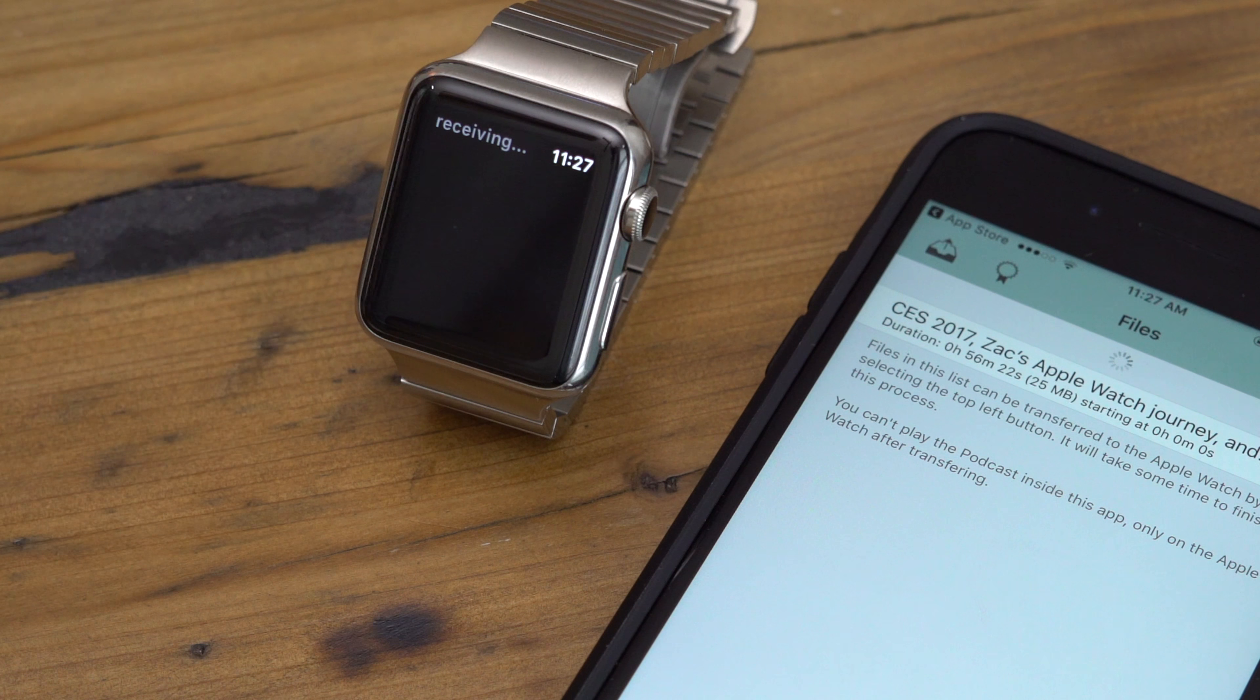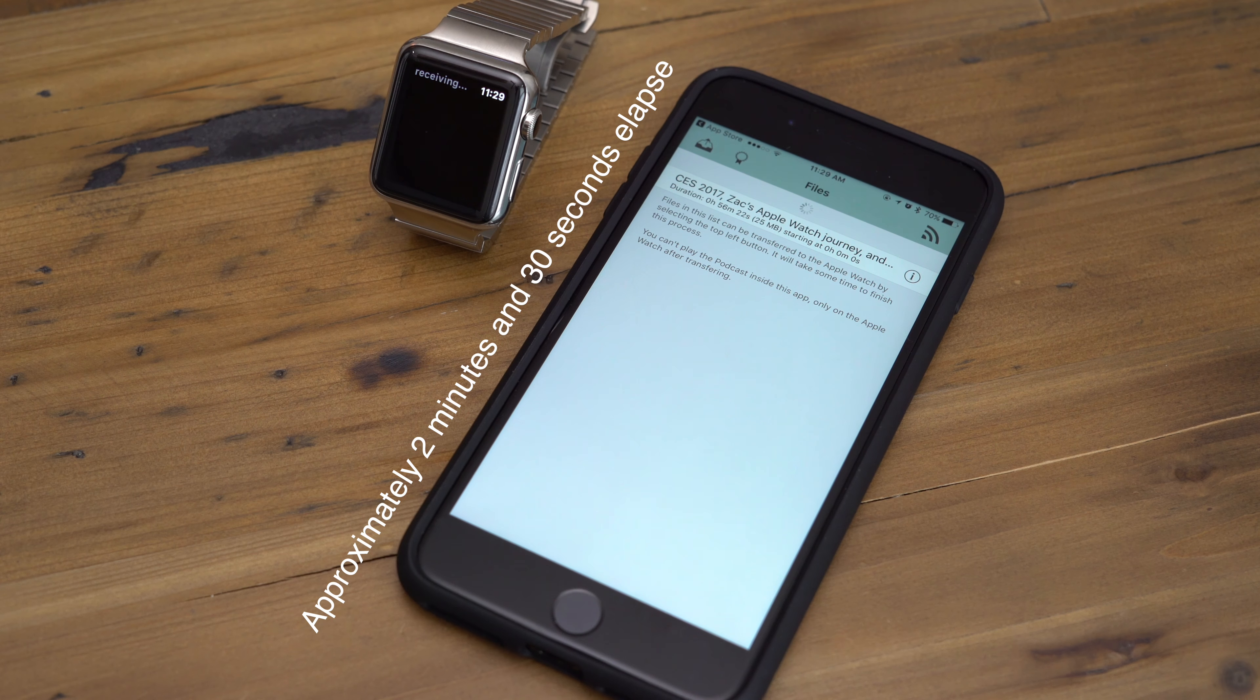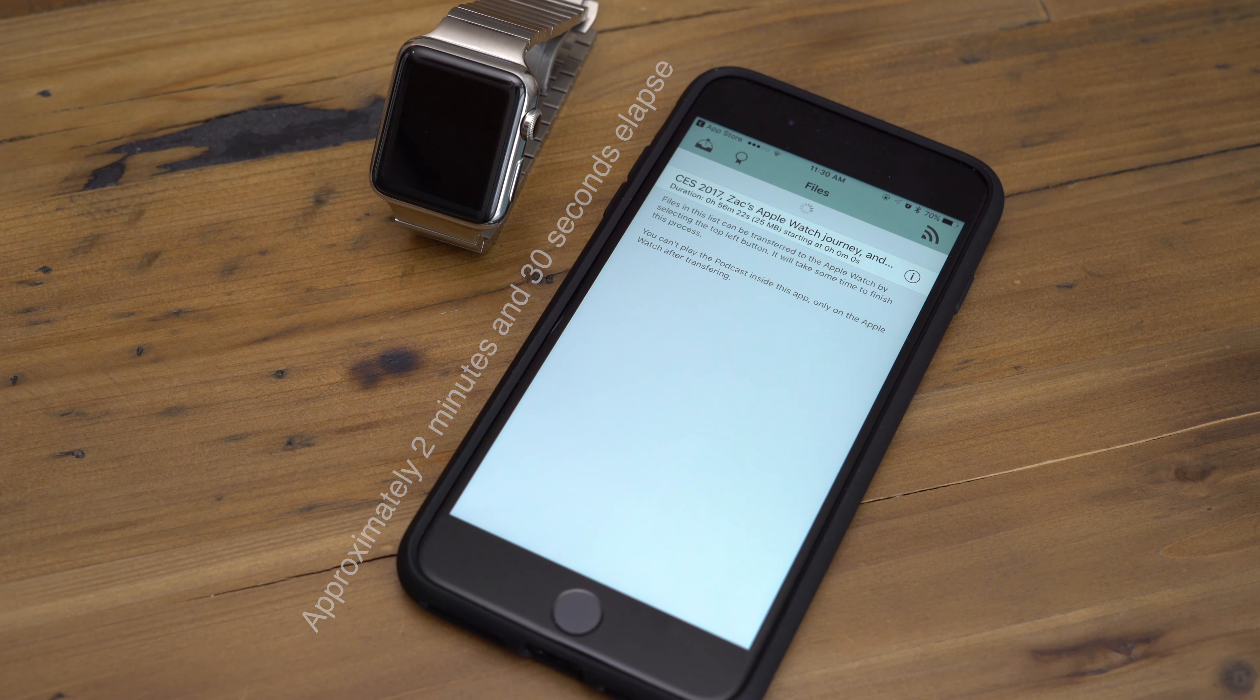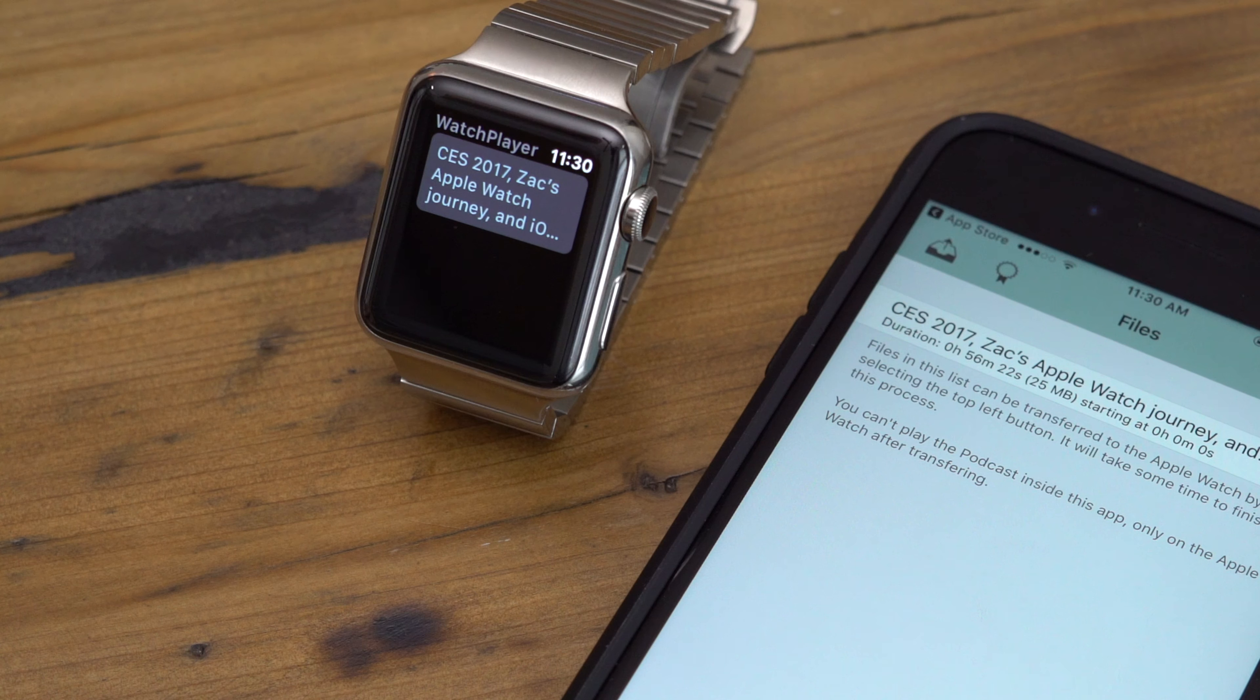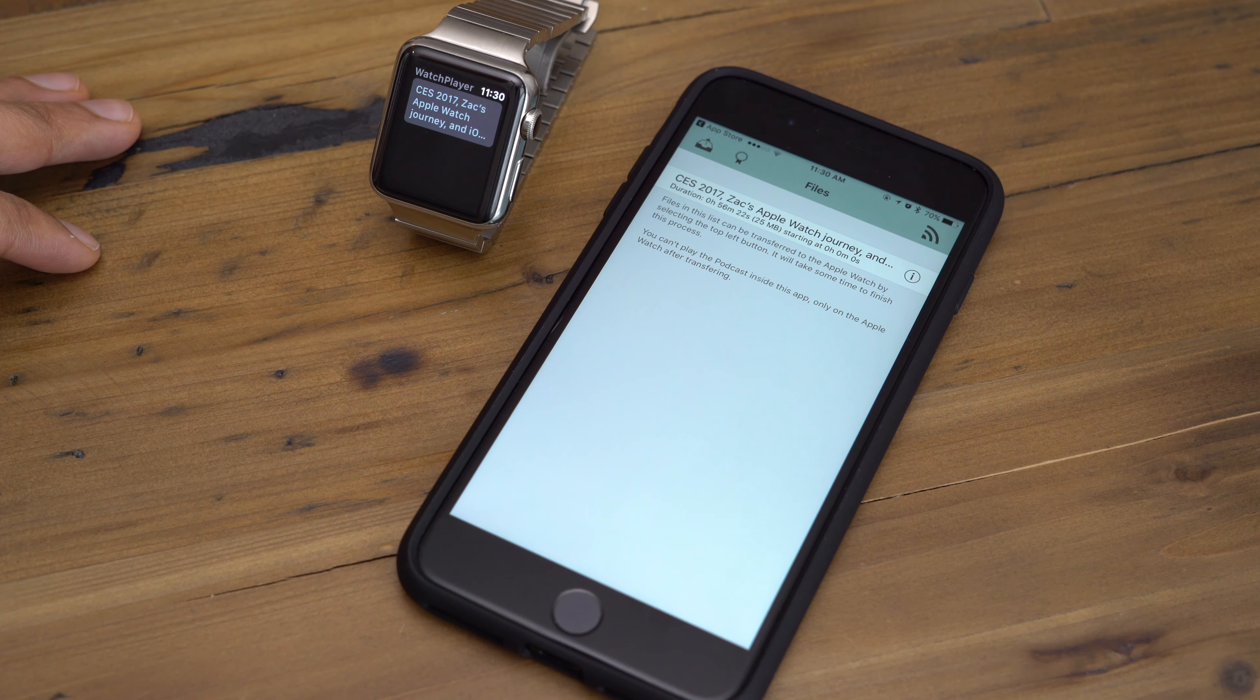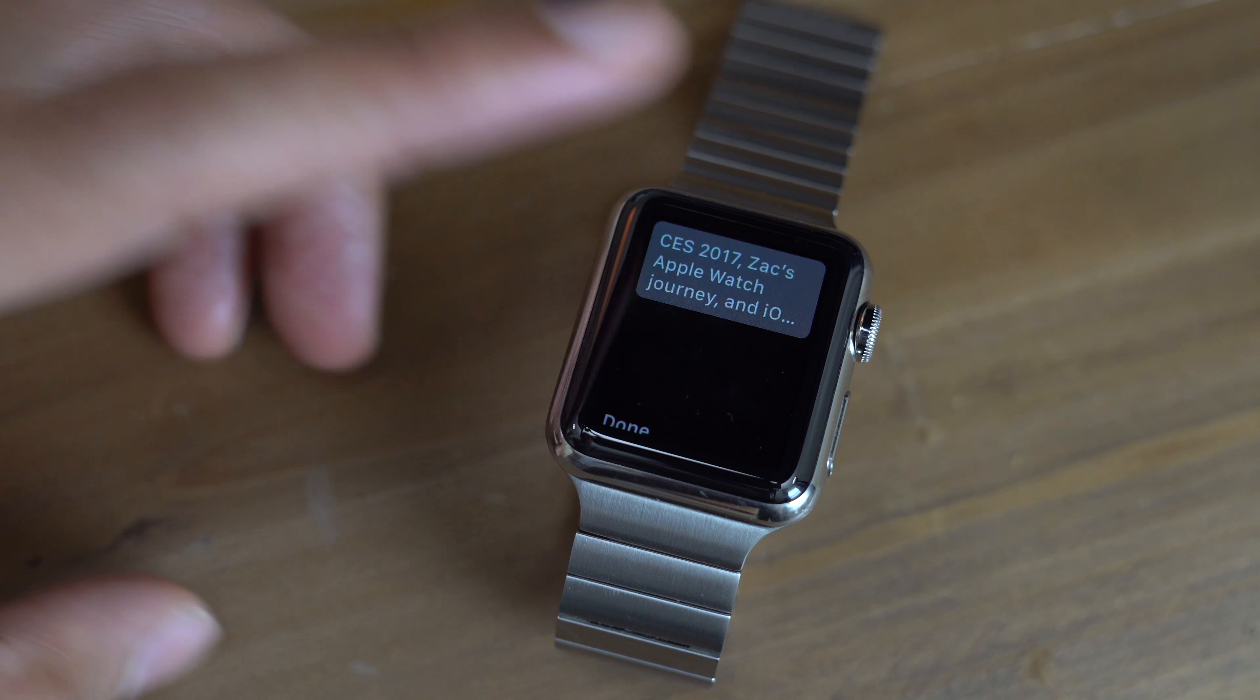And you can see now it says receiving. And like I said earlier, this takes a while. It takes about two minutes and 30 seconds for a 25 megabyte podcast. So you probably want to keep the amount of episodes that you transfer over to a minimum. So obviously I did speed that process up so you weren't waiting the full two and a half minutes. But you can see now that the episode has successfully transferred over to our Apple Watch in the Watch Player app. So now let's test it out.